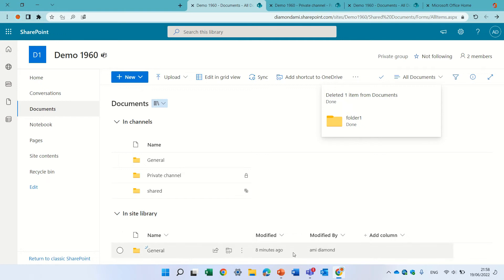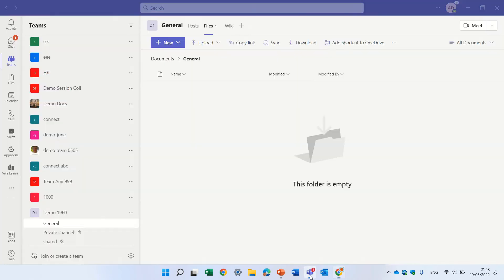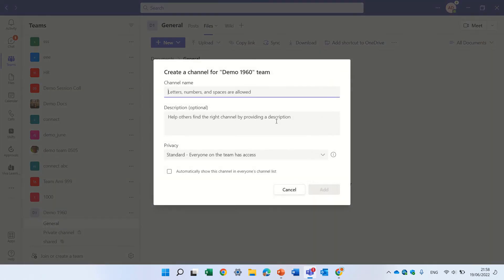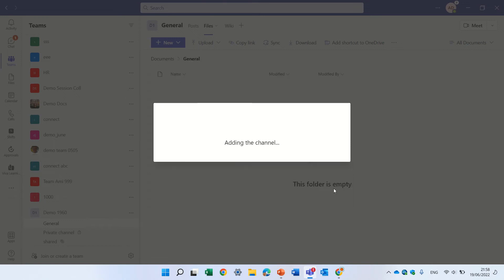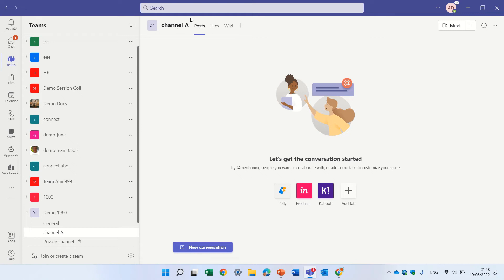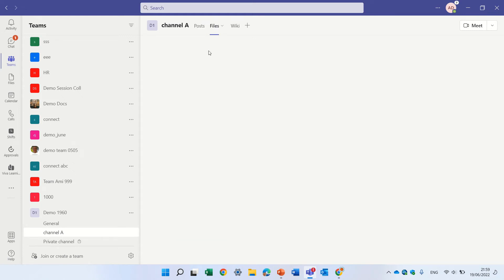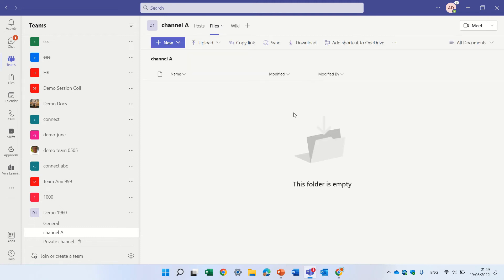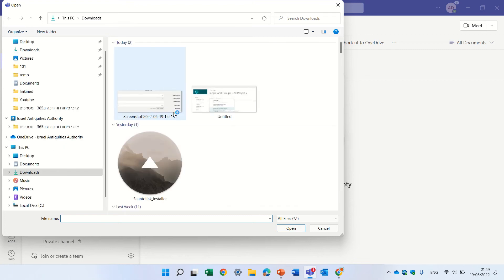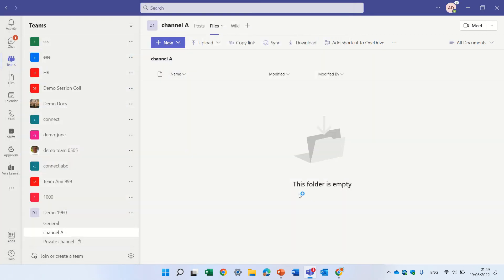And so let's just do another experiment. Let's create a new channel and let's call it channel A and let's just make it a standard. So we see it's added here. We can go to the file. Let's upload a file. Files tab. And let's upload a document. Here we are.